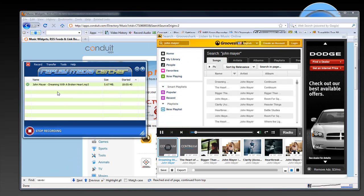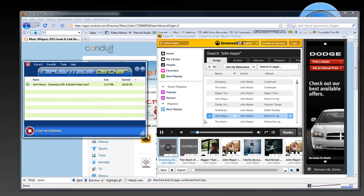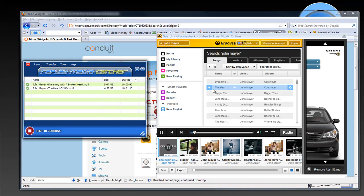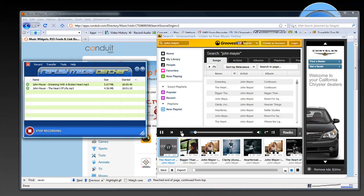So it just recorded Dreaming with a Broken Heart, tagged it for me, song just started. I'm going to fast forward. As soon as the song starts to play, Replay Media Catcher starts recording it and has tagged it. Skip ahead again.